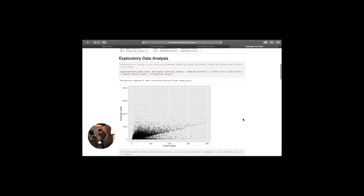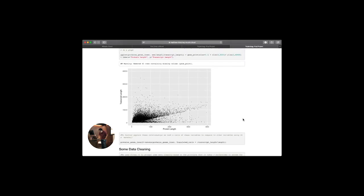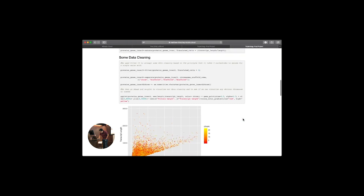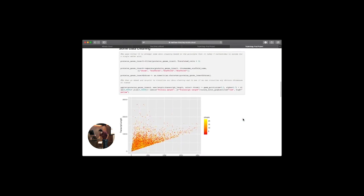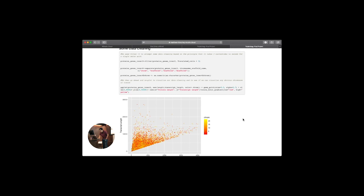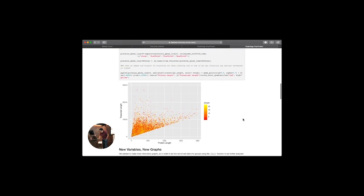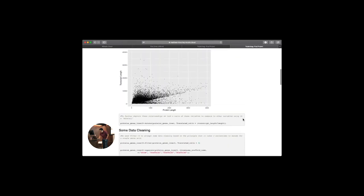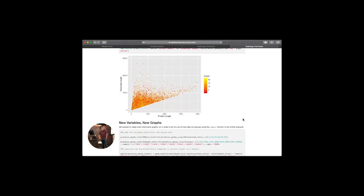I started by plotting those two things against each other, but I noticed a line at roughly the three-to-one ratio and then below that some more data I wasn't sure about, because it takes three nucleotides to encode an amino acid. In an attempt to clean the data, I used the filter function to get rid of everything under that three-to-one translated ratio, and that line became more defined in the dataset.